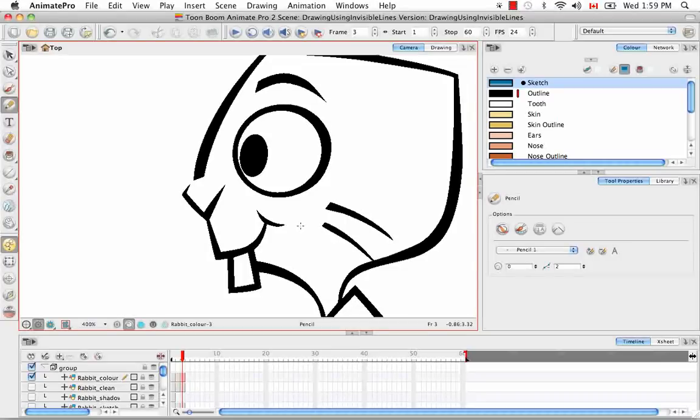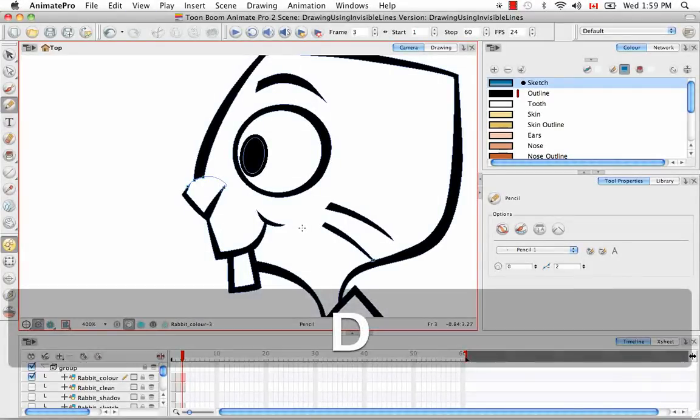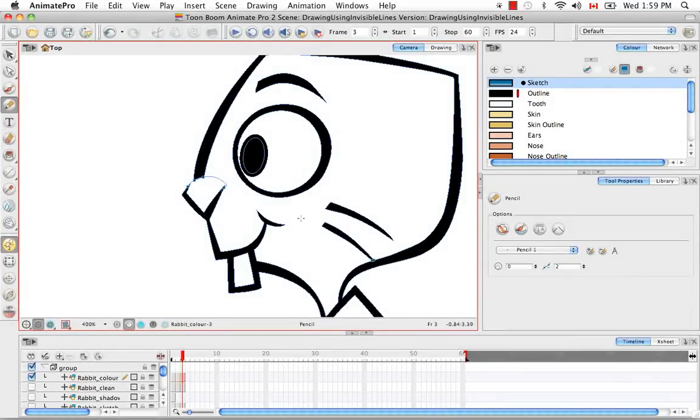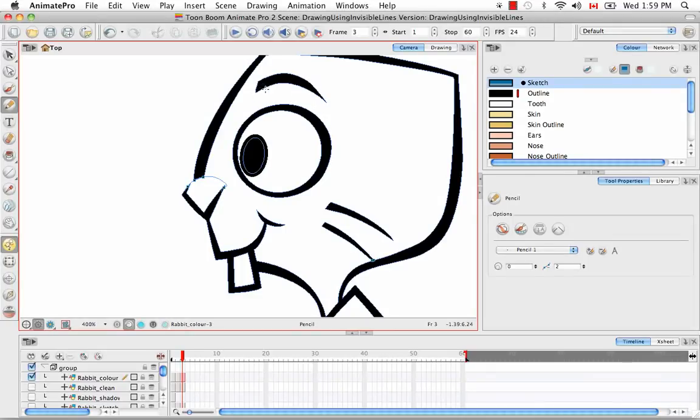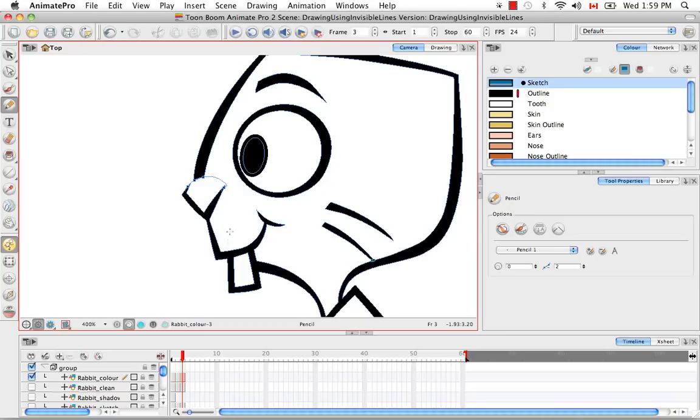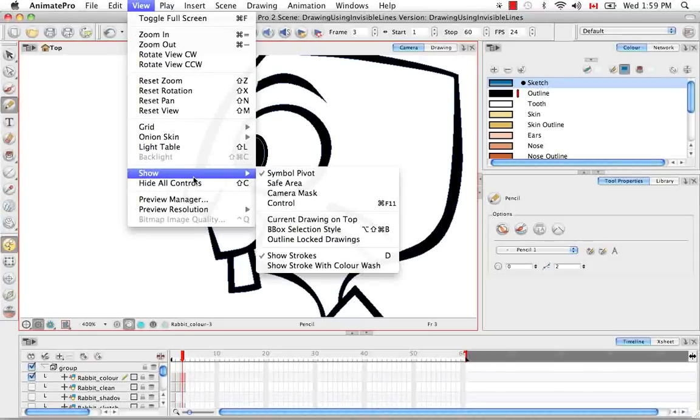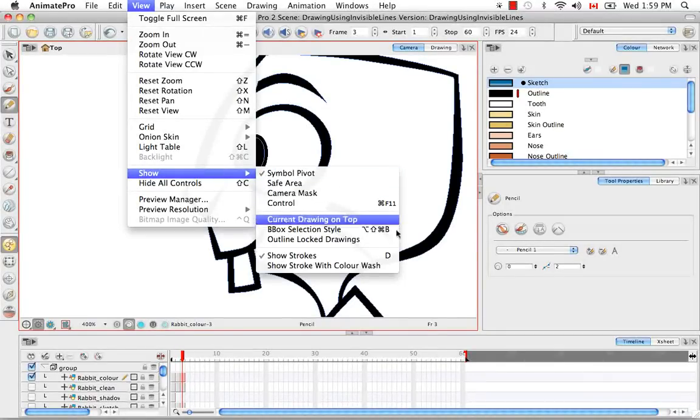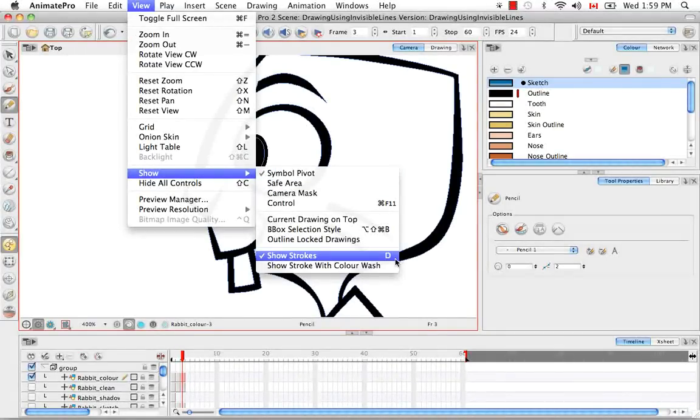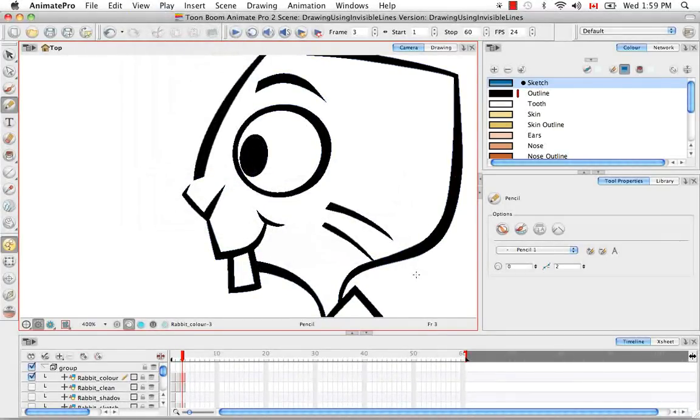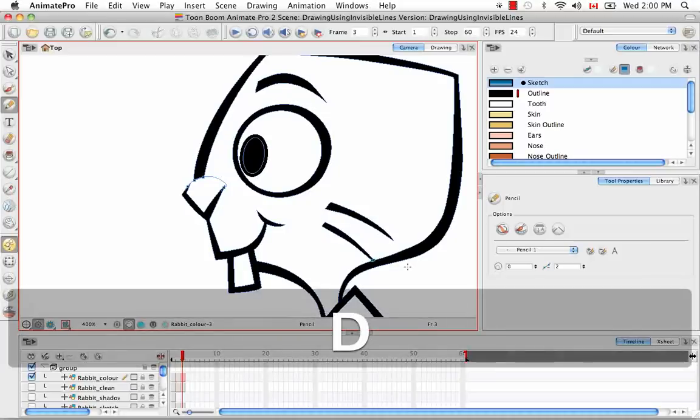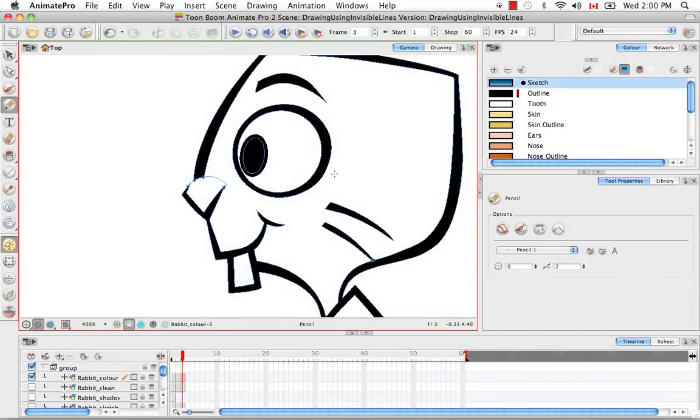So you can hit the keyboard shortcut D to show strokes. You see the strokes everywhere around the eyebrow, around the eyeball here but also the invisible stroke that you drew. In the menu if you need to find it, it's under view, show, show strokes. We'll turn that back on again.